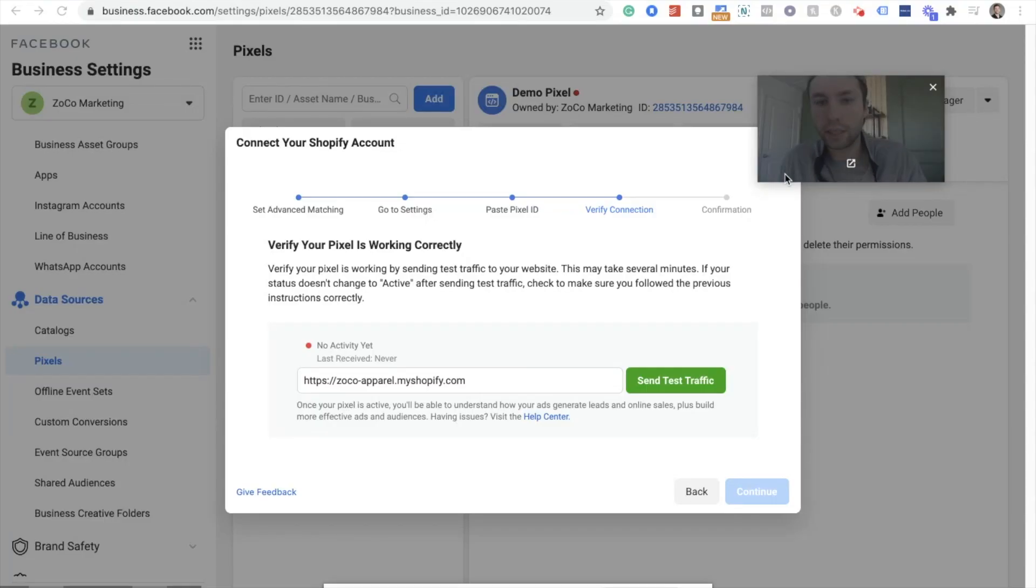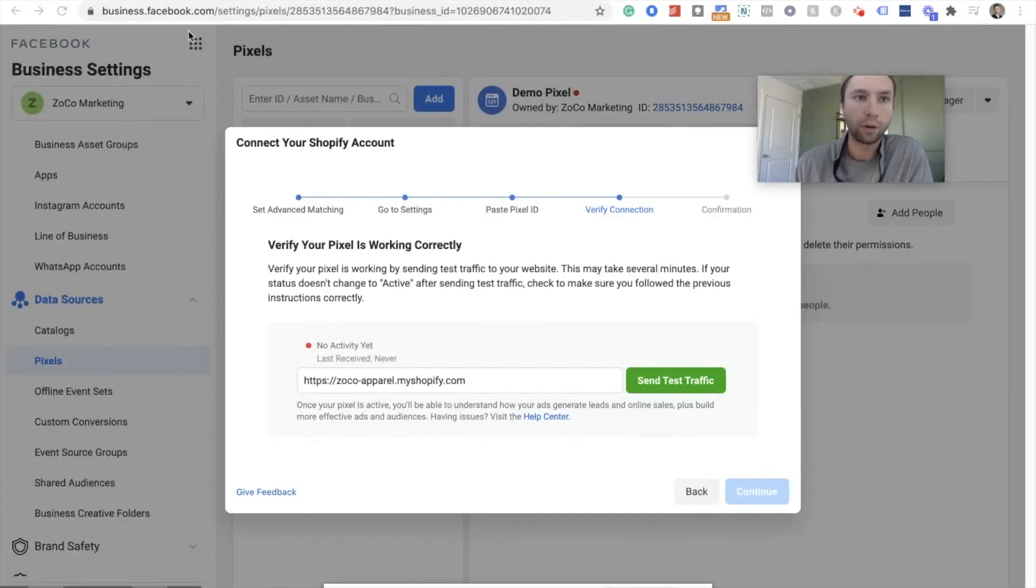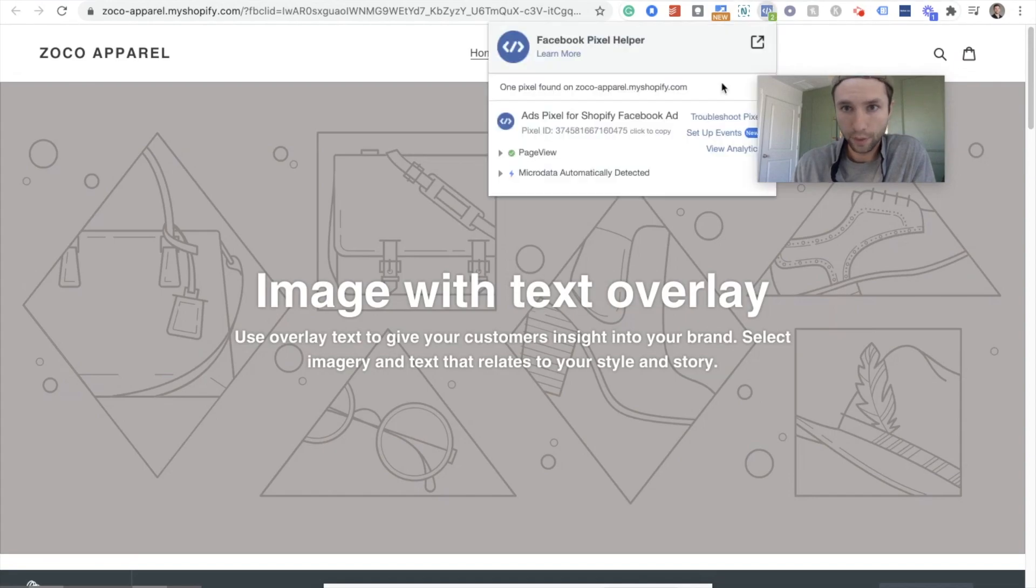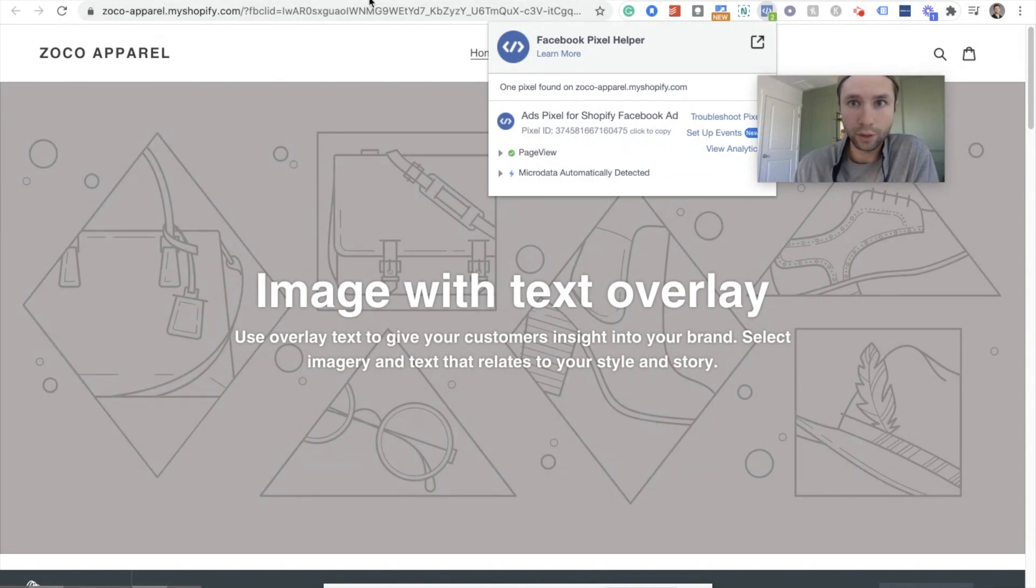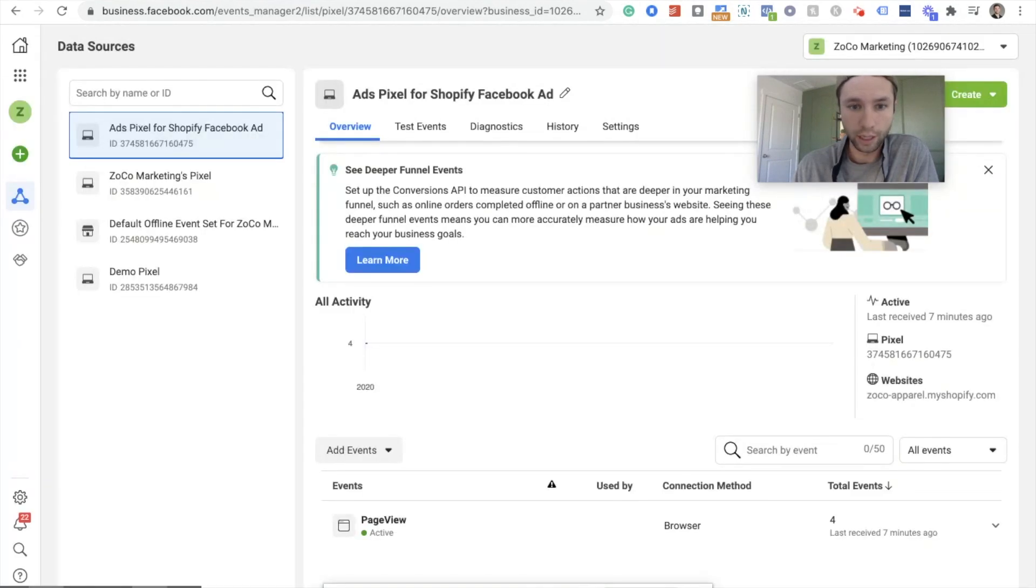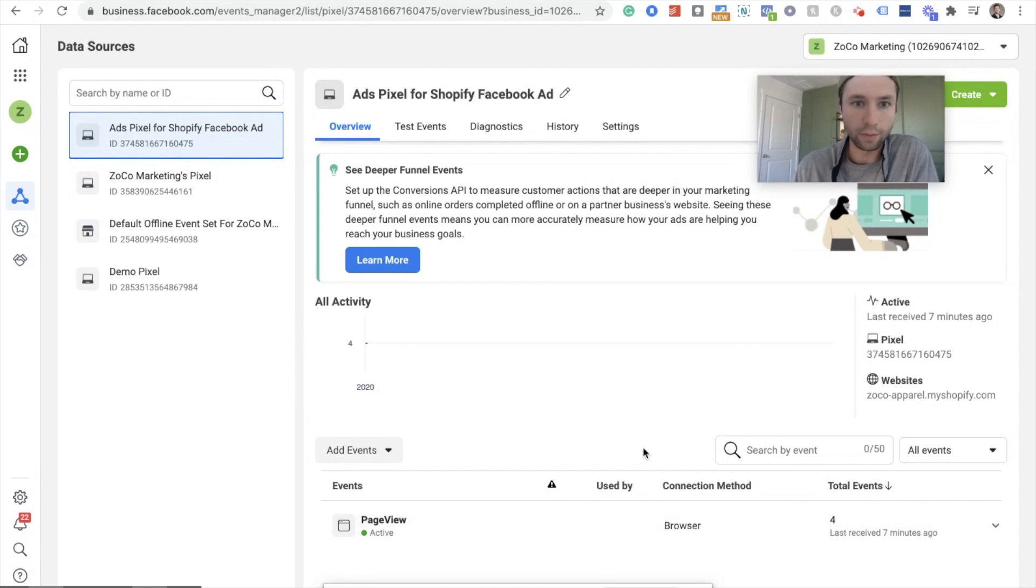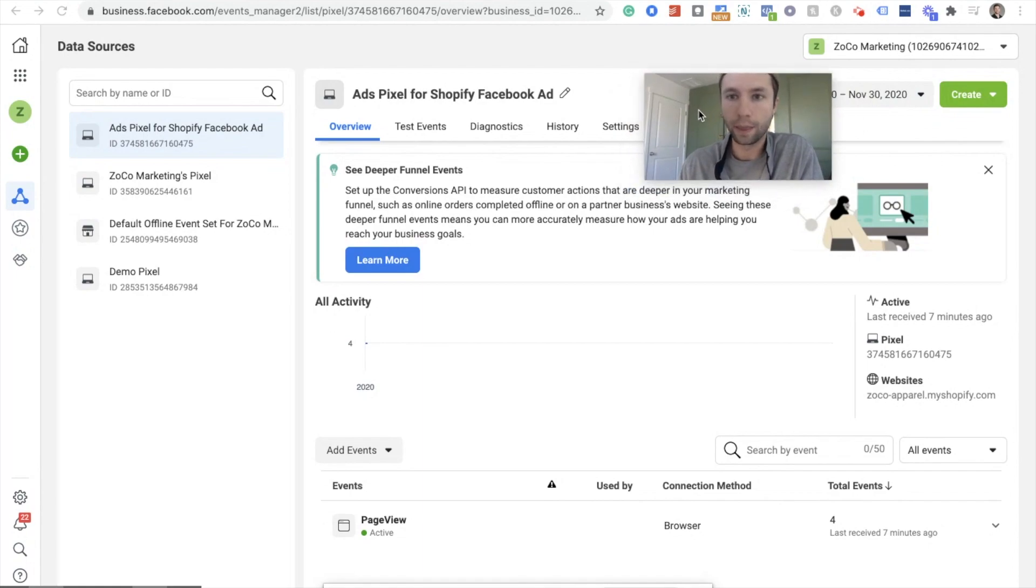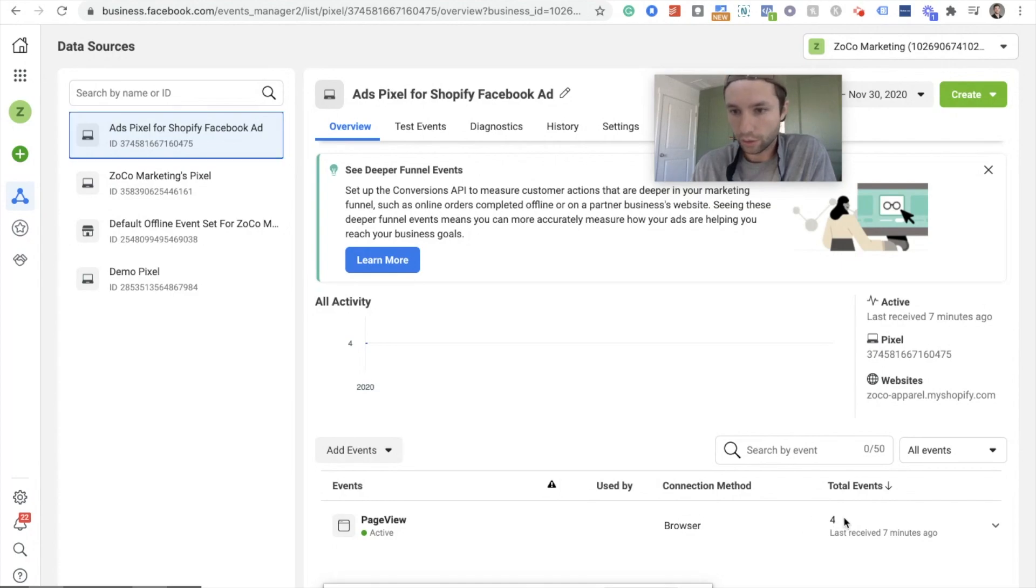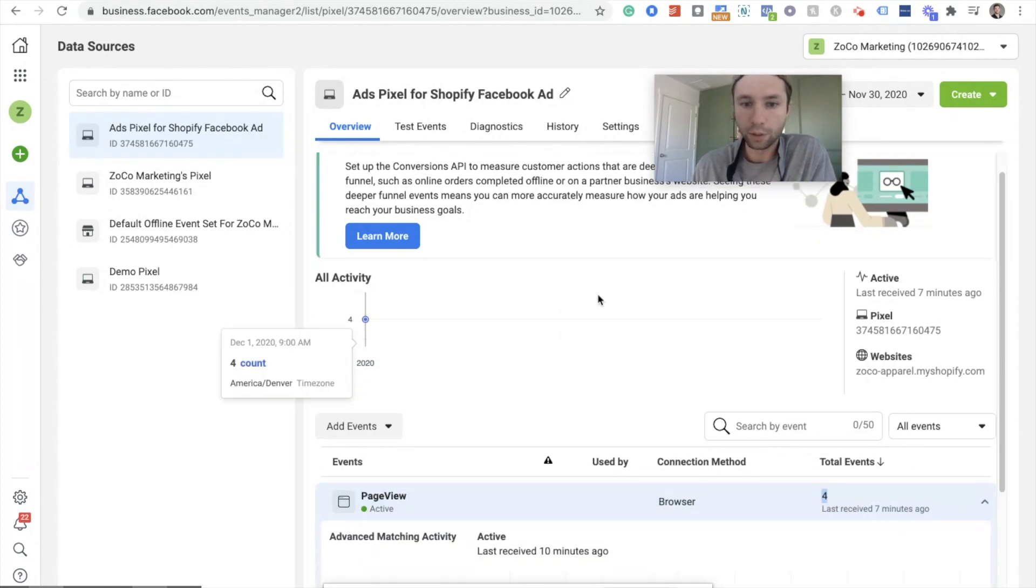So sometimes this takes a minute to fire, but if we actually go, it's saying that it's not active right now. But if we go over to our website and look at the pixel helper, we can see here is our ads pixel for Shopify Facebook ad. So that is currently firing with the page view. And if we go back over to Facebook and look inside here, we are getting page views currently. So we have four just in the last seven minutes. That will eventually go over and start reading. That must be some sort of thing on Facebook's end while they're trying to figure out this new pixel setup. But we are getting those events sent into Facebook.